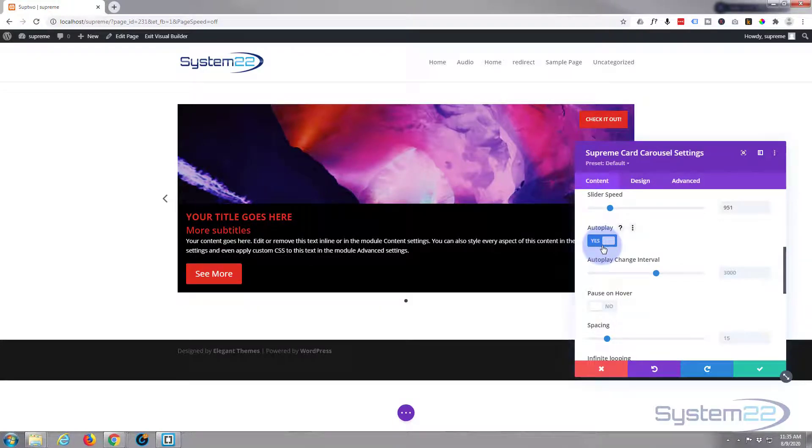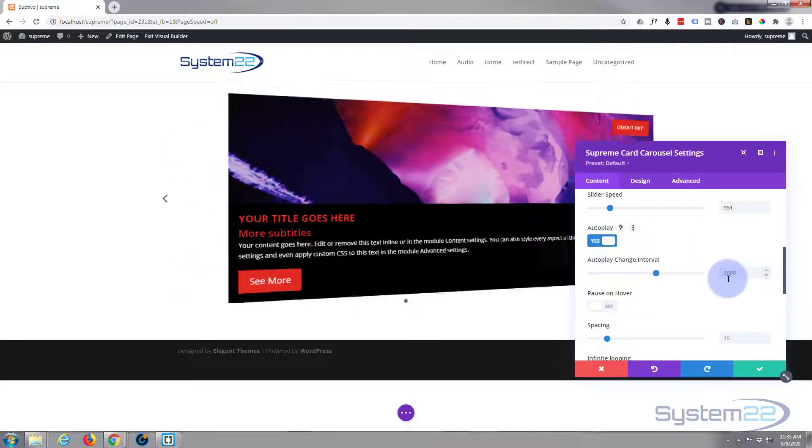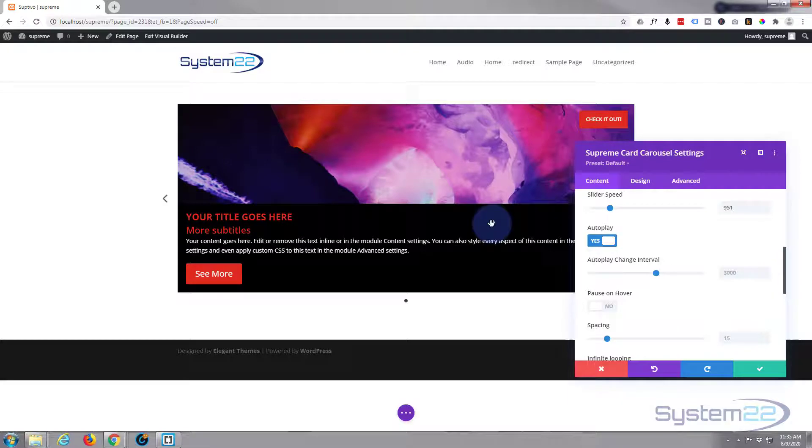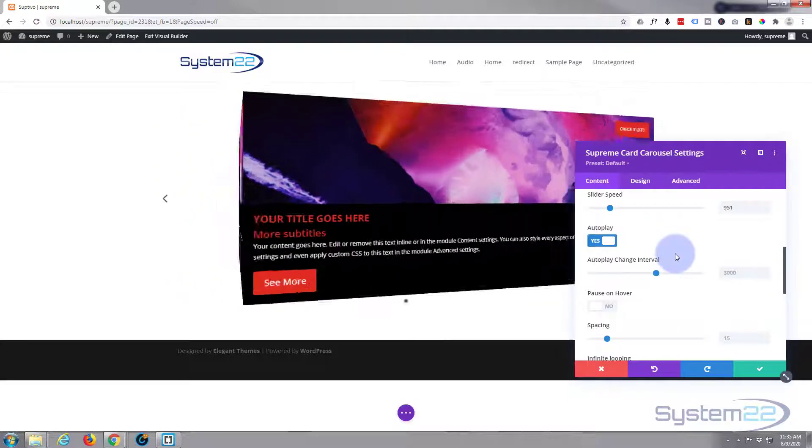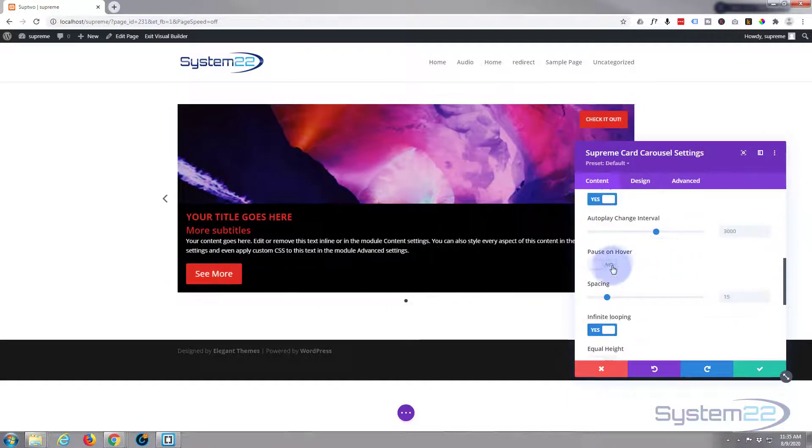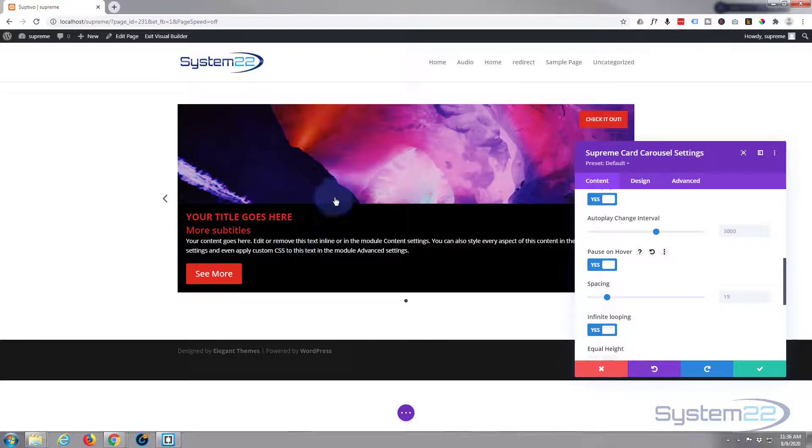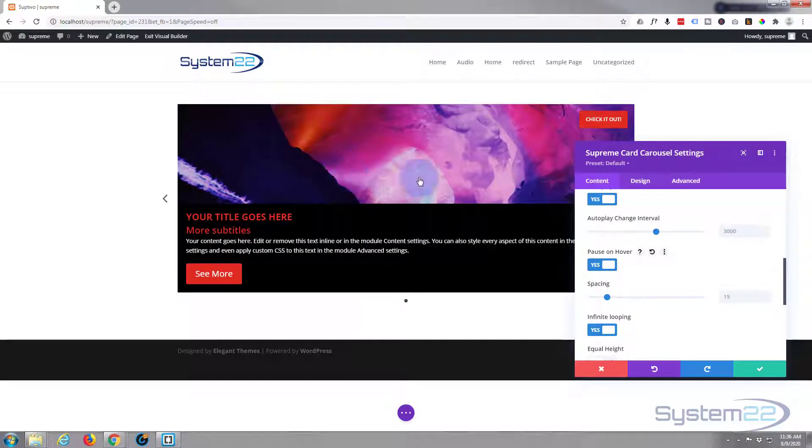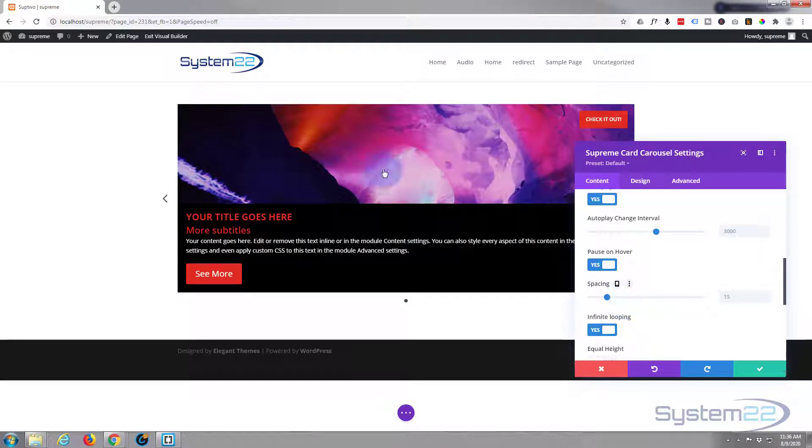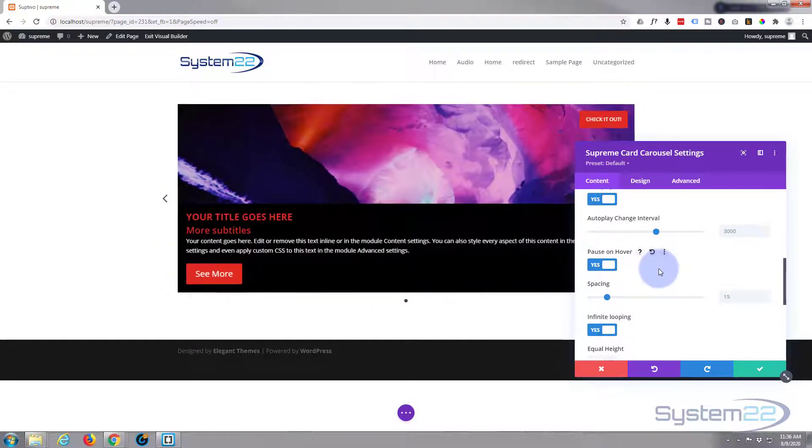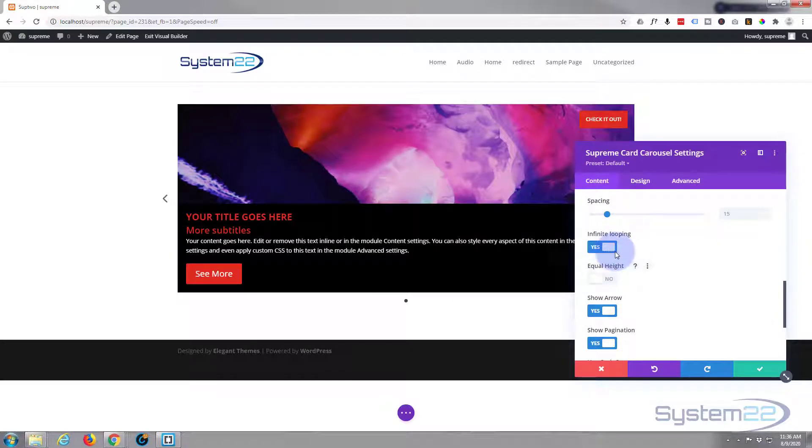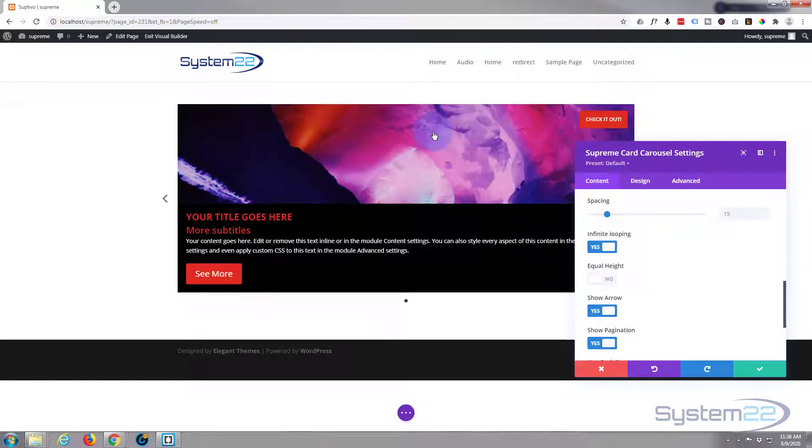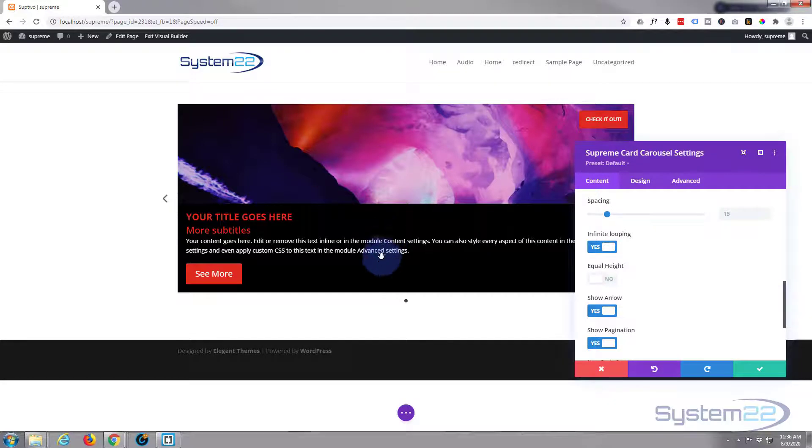I want it to autoplay. Change interval, 3000 seconds is how long it stays on each one. I do want to pause on hover. If somebody sees an image they want to look at or read the writing, it's nice if they can put their mouse over it and get it to stop. Spacing is irrelevant because we've again only got the one here yet.